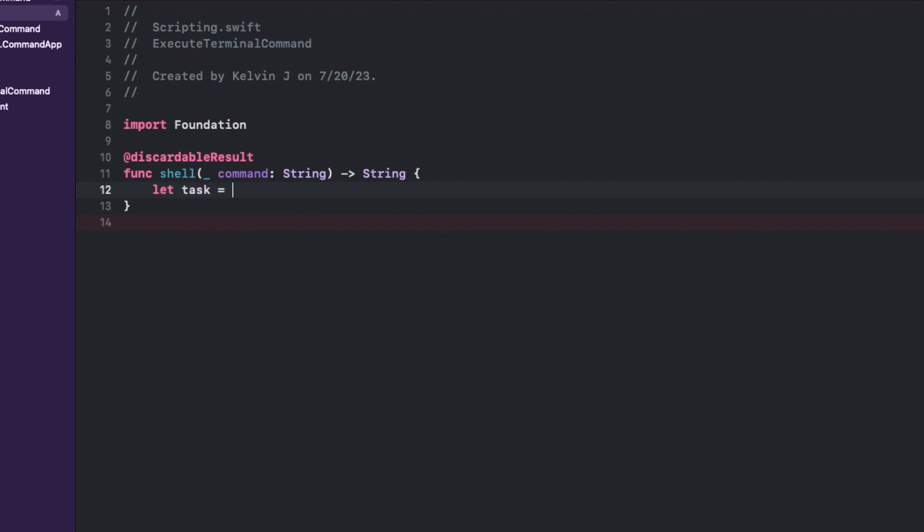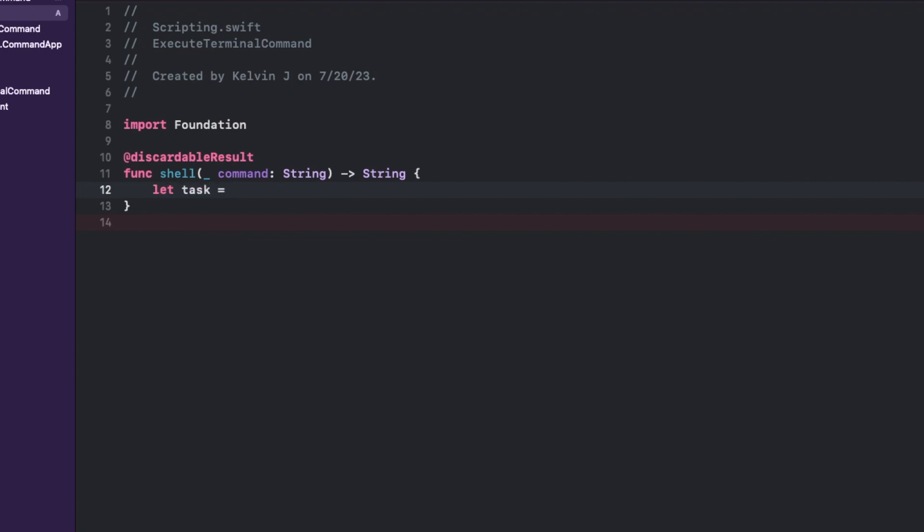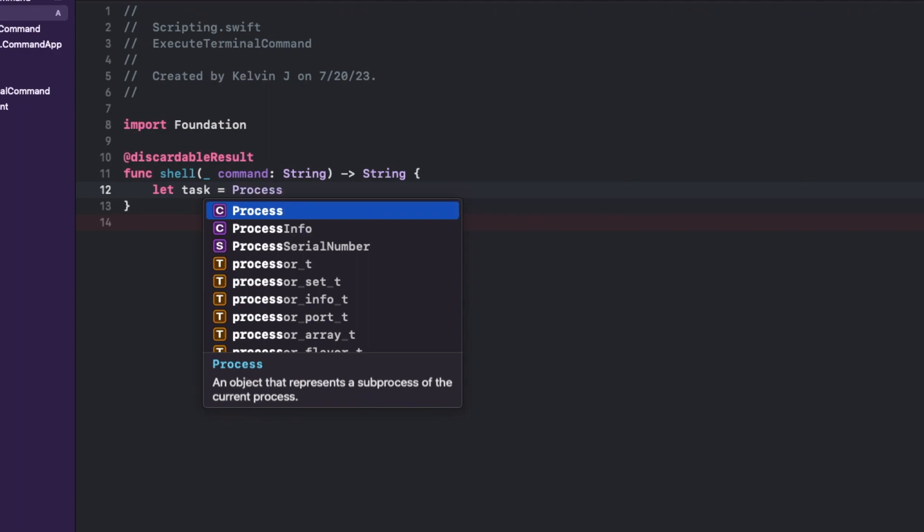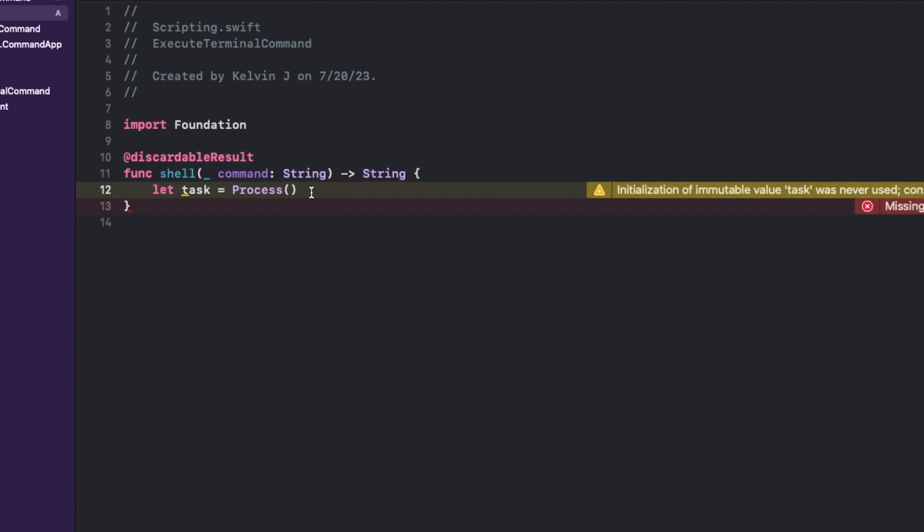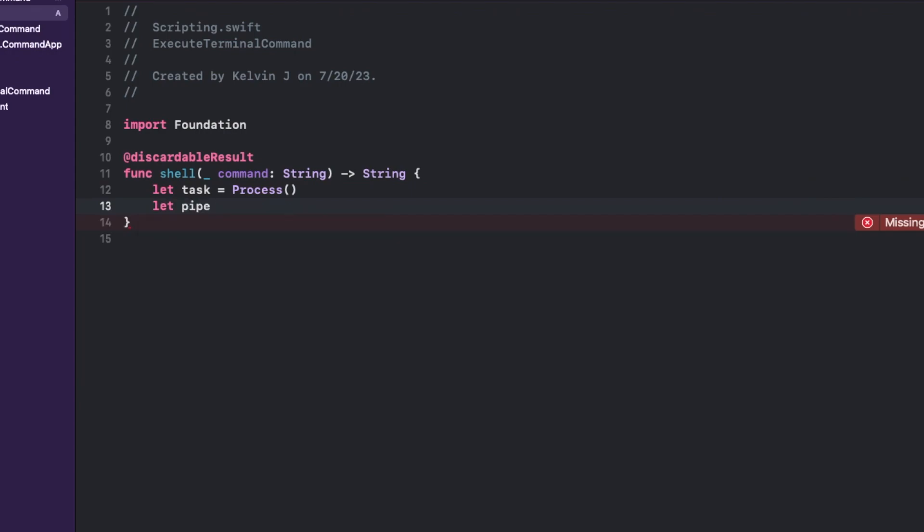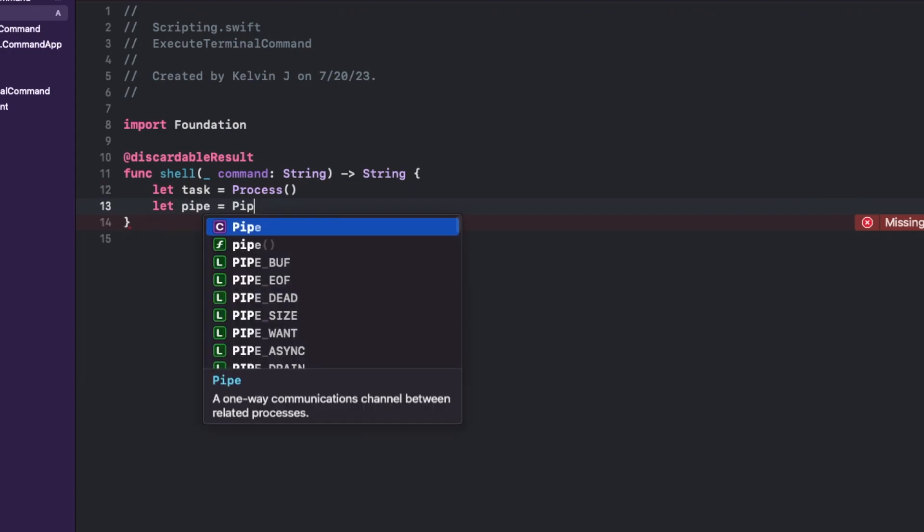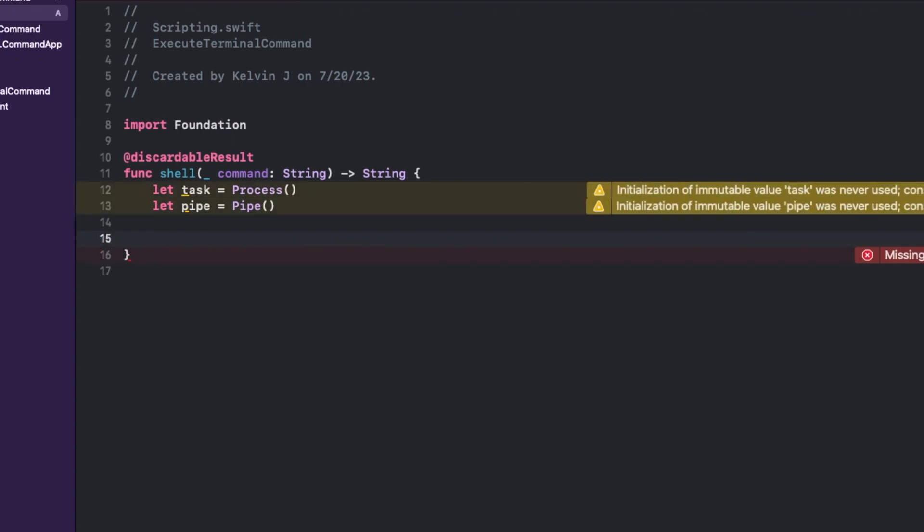And then we're going to have one parameter command, and it's going to return a string. And the string, if it returns, it'll notify. If not, it won't do anything. And for our next line, we're going to set the task to process. This is basically creating a new instance of the process class, which lets you spawn and control new processes. And in our case, that is executing shell commands.